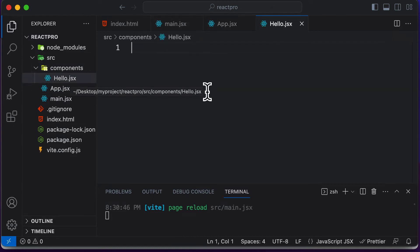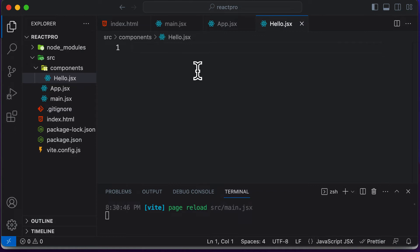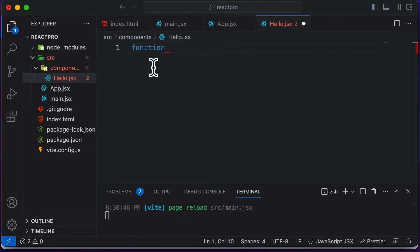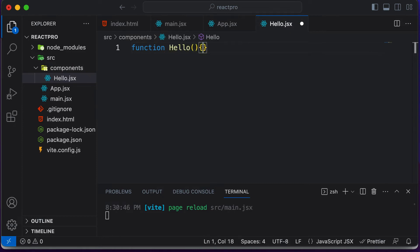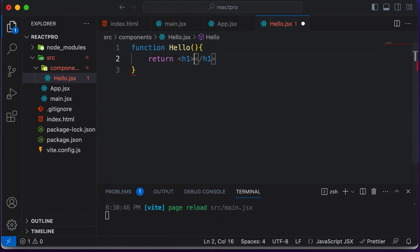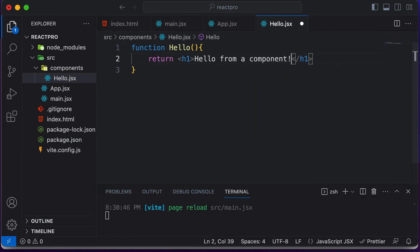Now our component file is created. A component in JavaScript is nothing but a function — like a black box which accepts some data in the form of arguments and gives back some processed data. Components in React are similar: they are just JavaScript functions, but instead of returning data, they return JSX. So in order to create a component, we use the regular JavaScript syntax. We say 'function' and name your component the same as your file — so let's name it Hello. Every component you create needs to return some sort of JSX, so here I say 'return' and return a simple h1 tag saying 'Hello from a component'.